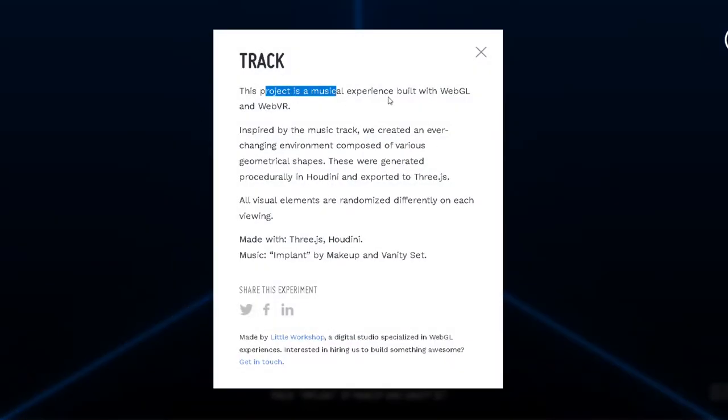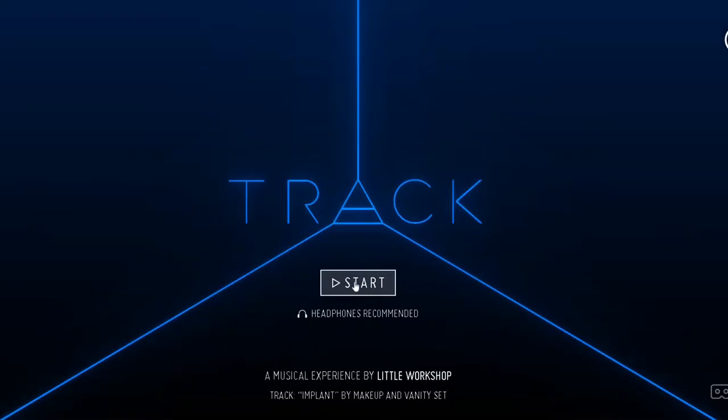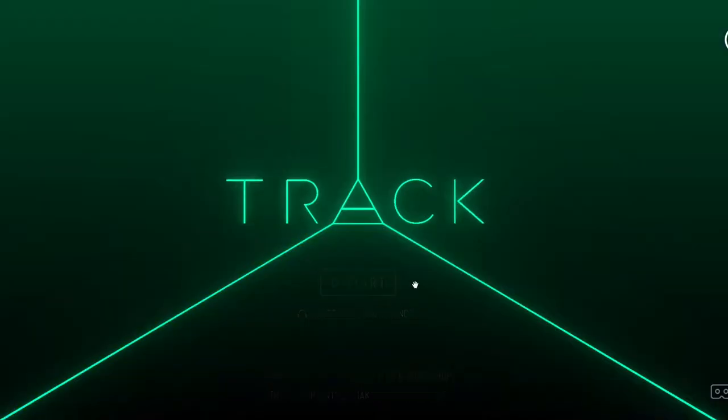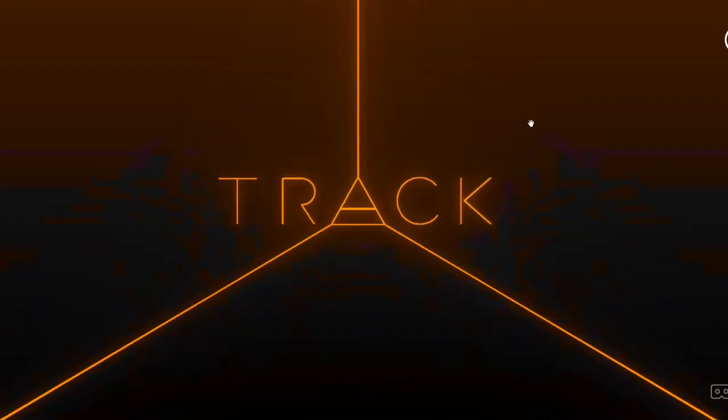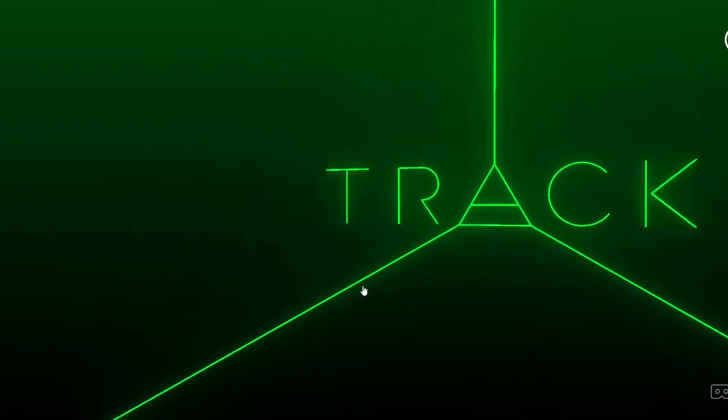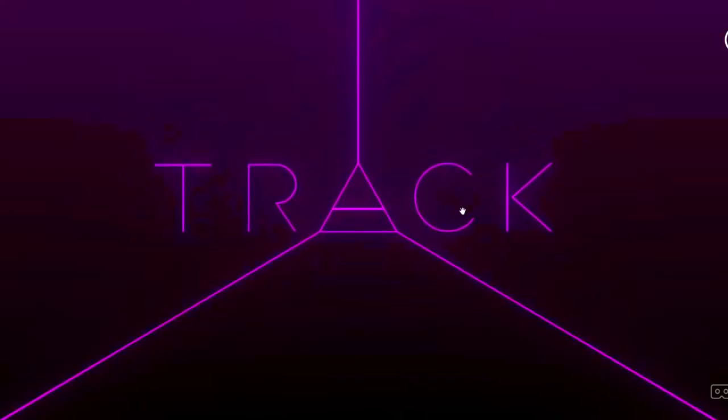Let's see what this is. This project is made with WebGL and WebVR, made with Three.js. Shout out to Three.js. Let's do this by Little Workshop, shout out to them.